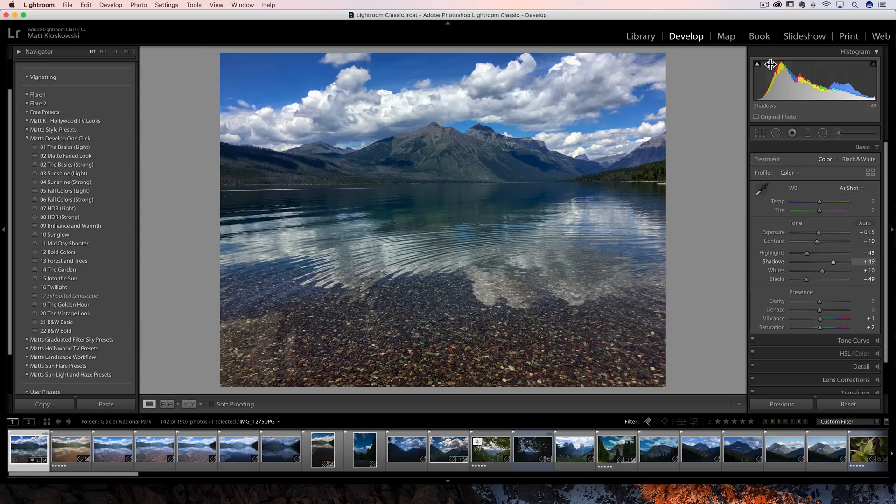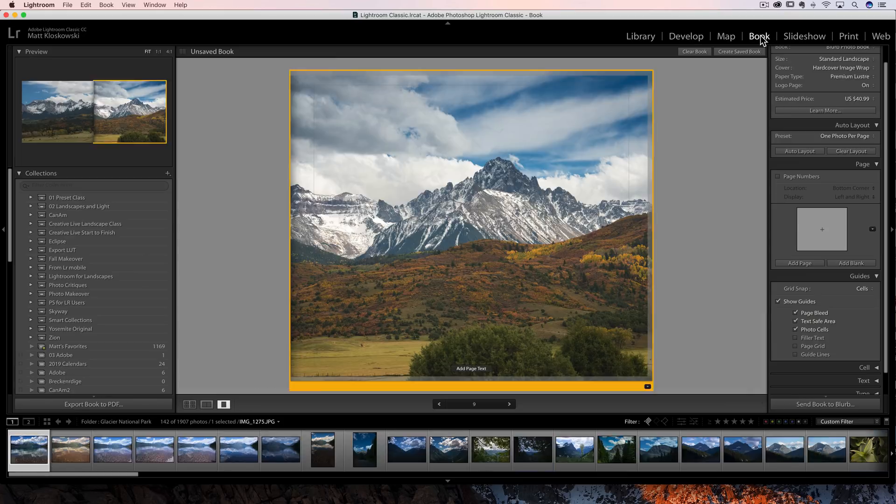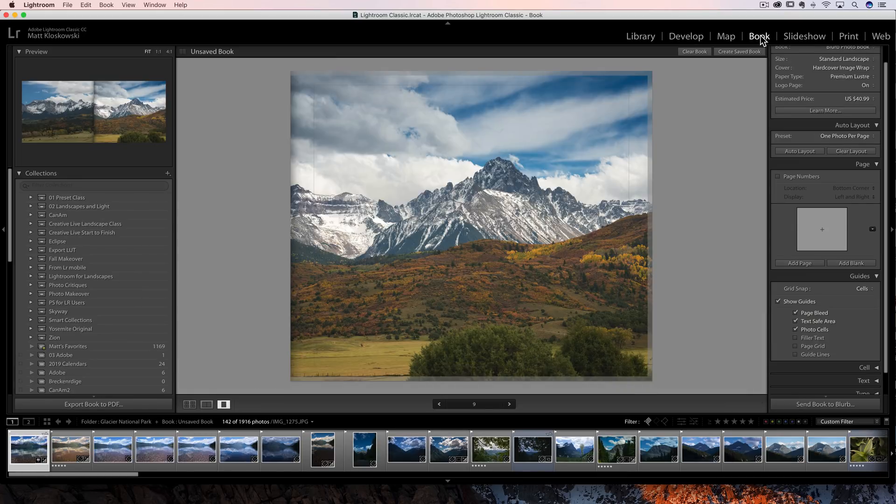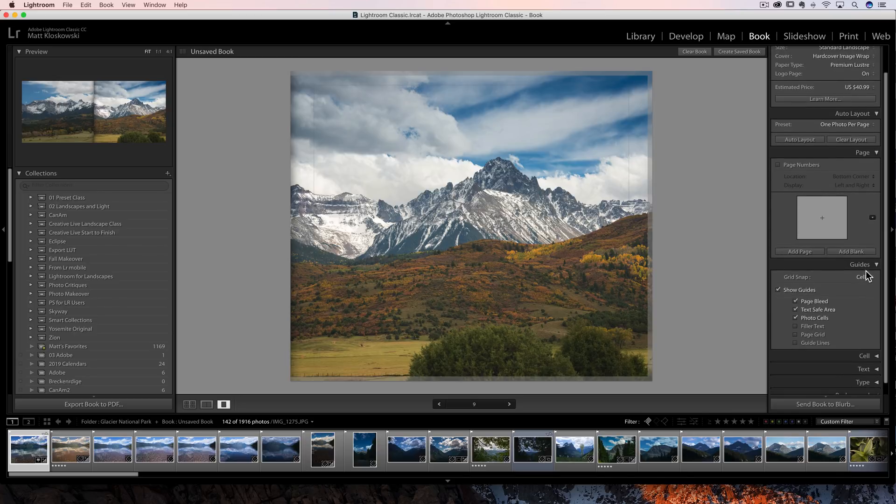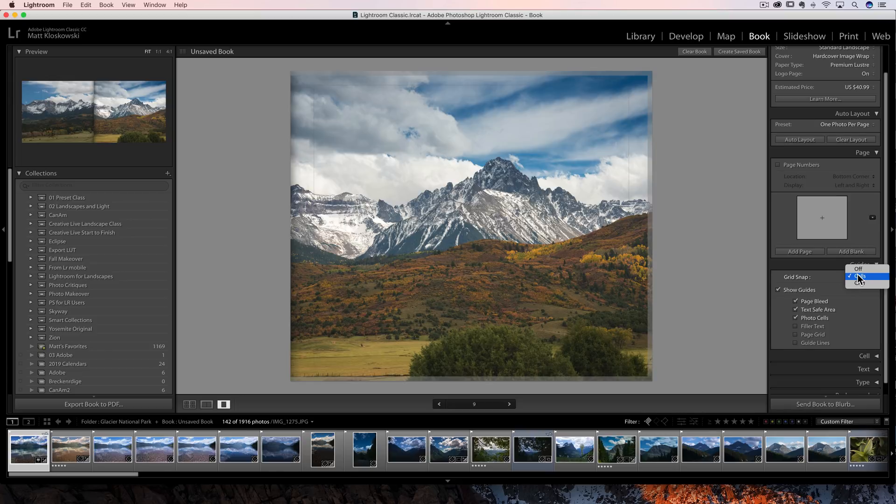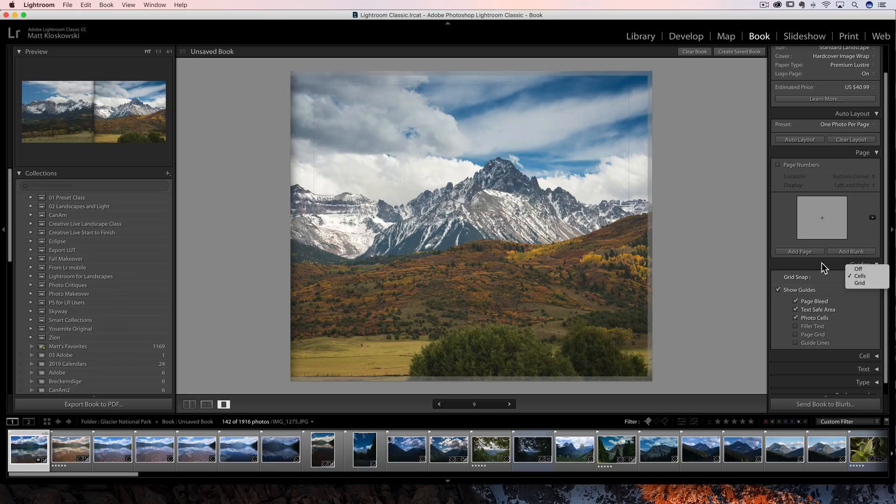we'll head over to the book module for the last little feature here. And that is, under the guides option, it used to be that you could only snap to cells, which was kind of limiting depending on the book layouts that you were doing. Now you can also snap to a grid inside of the book module.